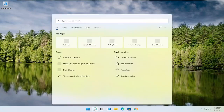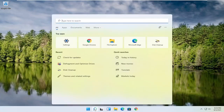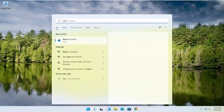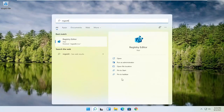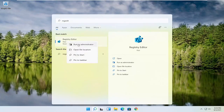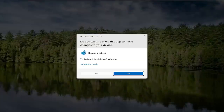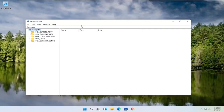We're going to start off by opening up the search magnifying glass. Type in regedit — R-E-G-E-D-I-T — and select the best result, the Registry Editor. Go ahead and right click on that and select Run as Administrator. If you receive a user account control prompt, go ahead and select yes.